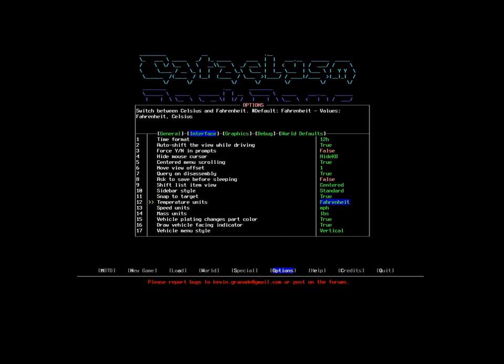Temperature units - I'm American, so I will stick with Fahrenheit. It's what I know. Sorry, Europeans. Speed units, miles per hour for the same reason. Pounds for the same reason.